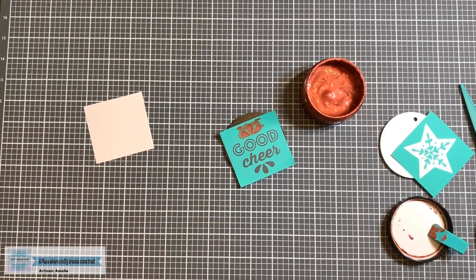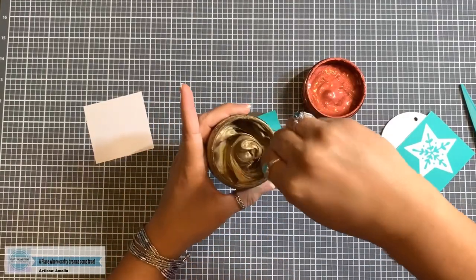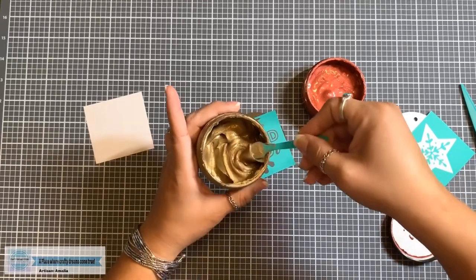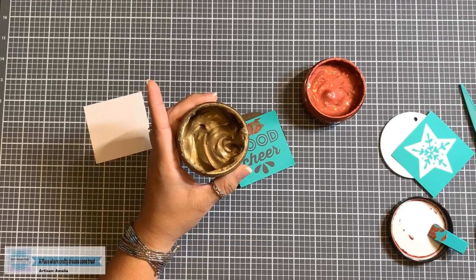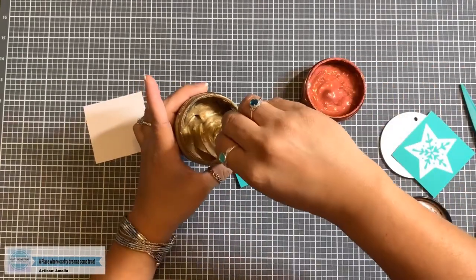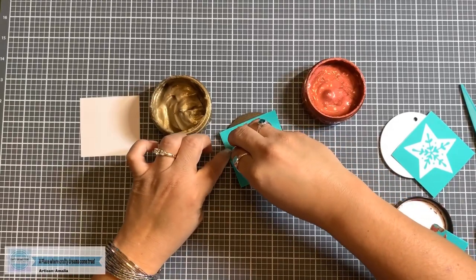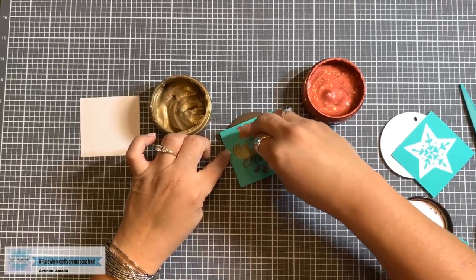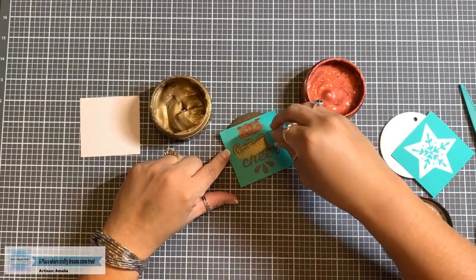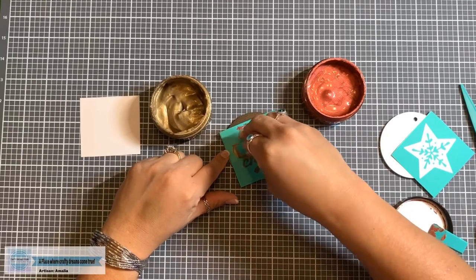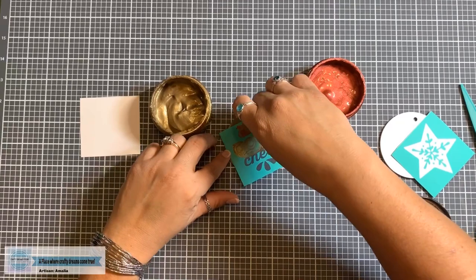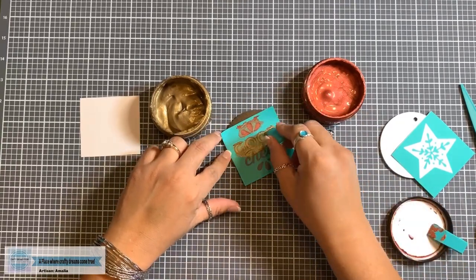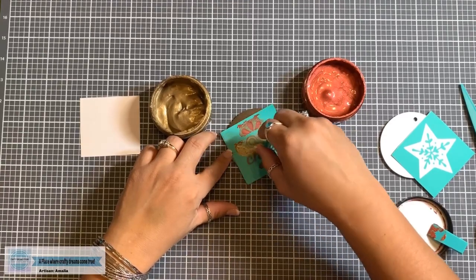So our next color is gold. And once again, stir, stir, stir. Look at that gorgeous, gorgeous color. Absolutely love it. Once again, I'm going to use one that I've kind of cut up. And now I'm going to do the good cheer. You can use any color combination you want. This is going to be so easy to match up to your decor or to the decor of whoever you're giving it to. Or perhaps you want to do their favorite colors. It's a perfect little gift.